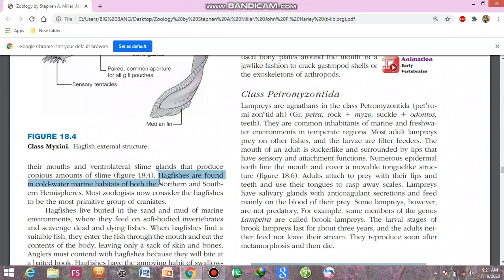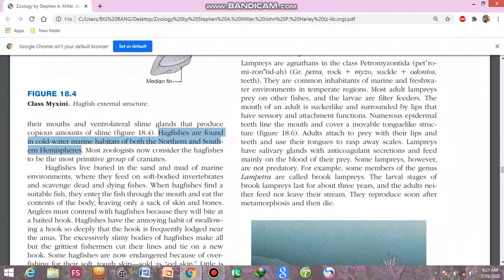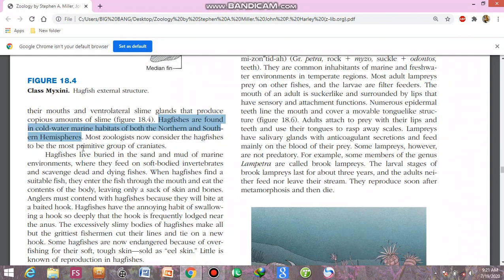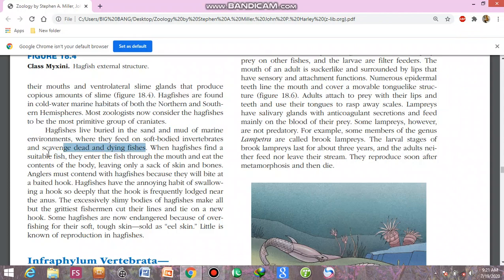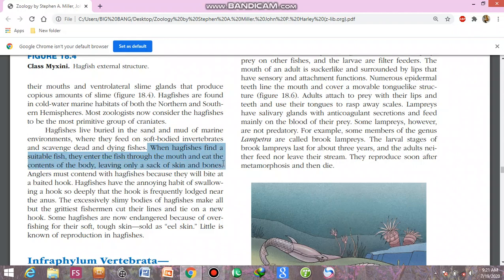What is the habitat of the hagfishes? They are found in cold water marine habitats of both the northern and southern hemispheres. Most zoologists now consider hagfishes the most primitive group of craniates. Mostly they are buried in sand and mud of their environment, where they feed on soft-bodied invertebrates and scavenge on dead and dying fishes.